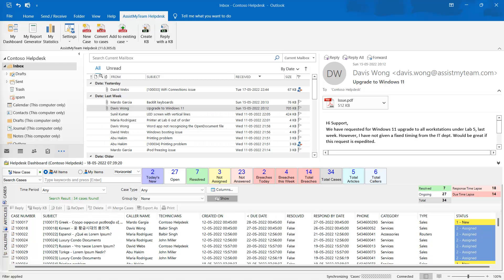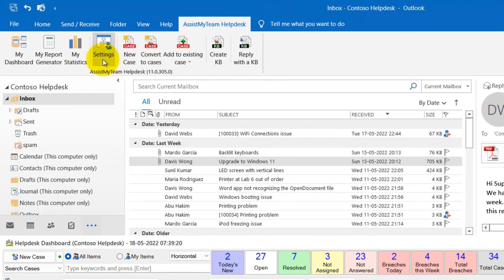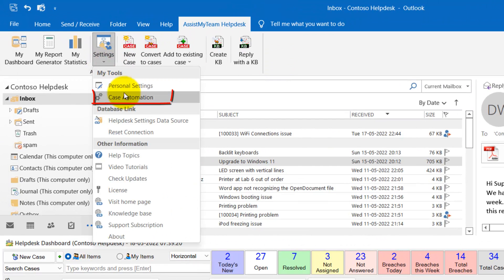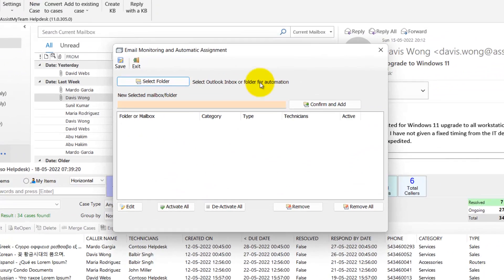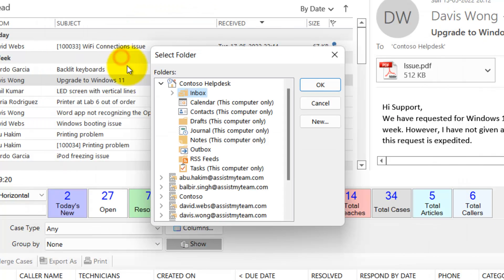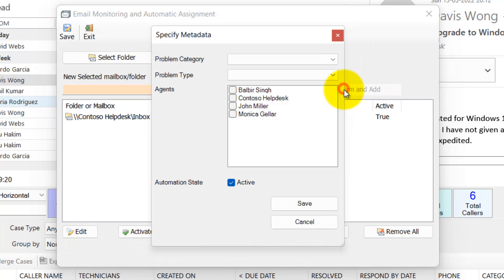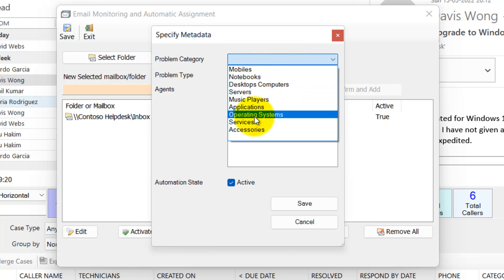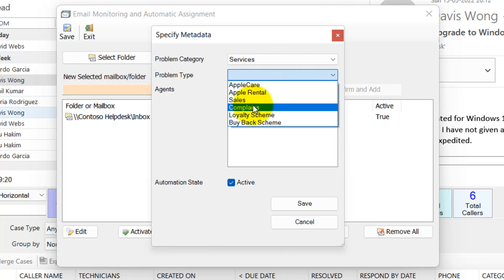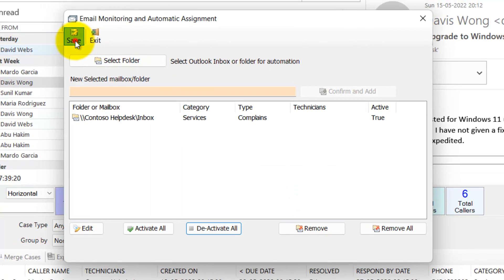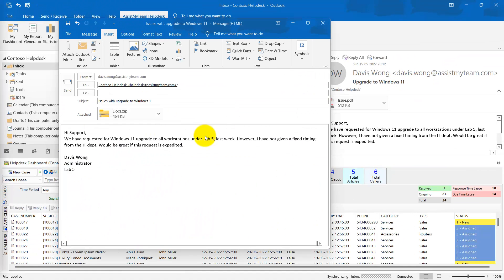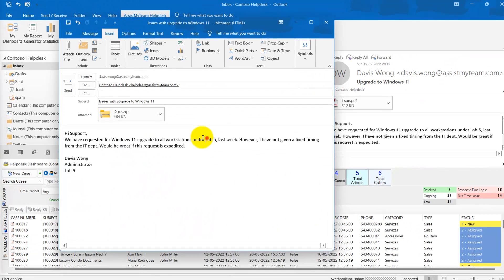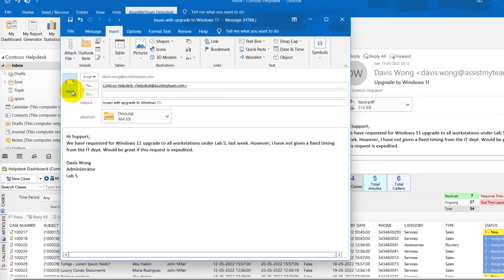Now, let's look at how we can automate the process of case creation from incoming emails in your inbox. Use the Case Automation tool provided with the plugin under the Settings menu of the Help Desk toolbar. Here, you can configure the Help Desk to monitor an inbox and intercept incoming emails and automatically convert to cases instantly. For example, here is a customer who will send a support request email to the Help Desk inbox, which we just configured for ticket automation.